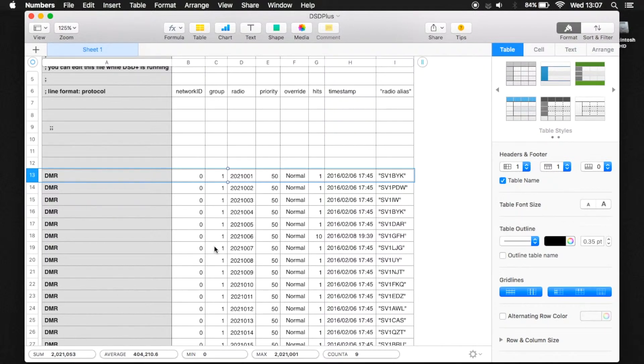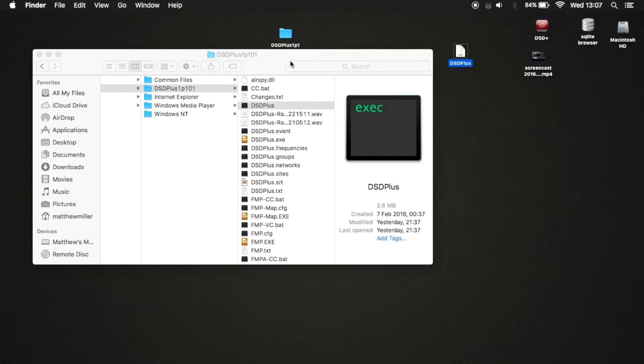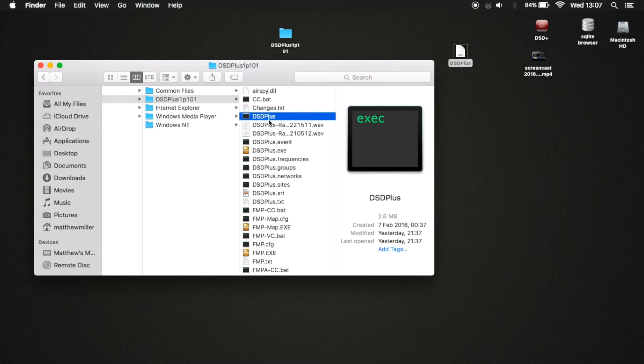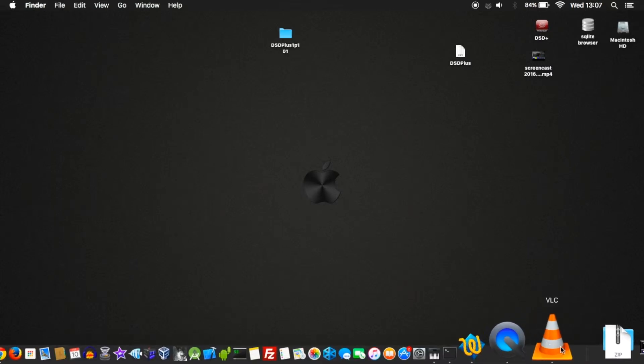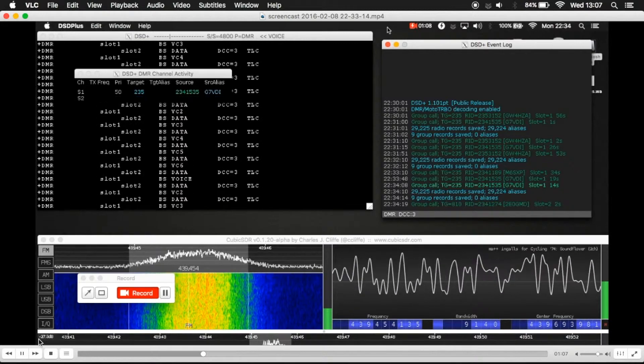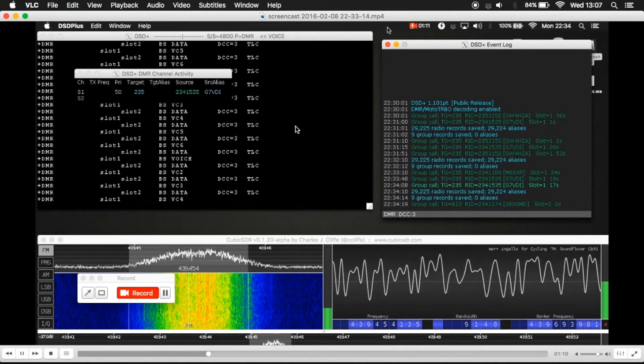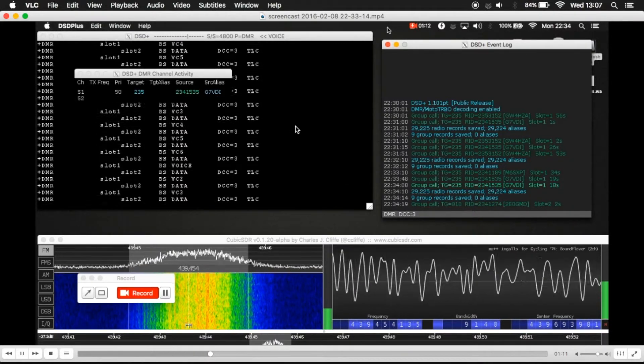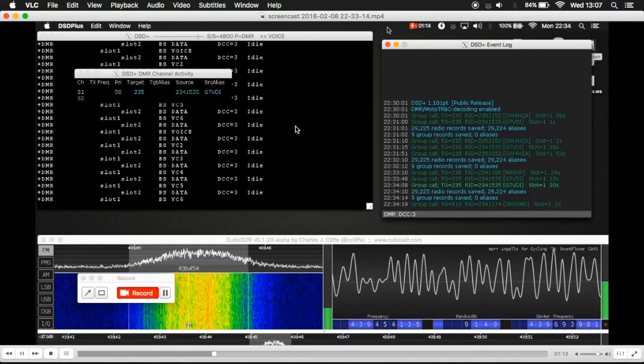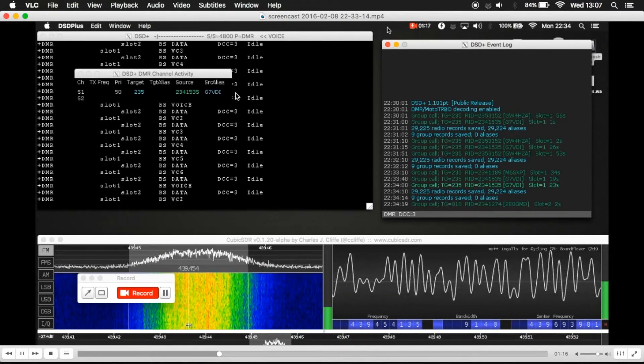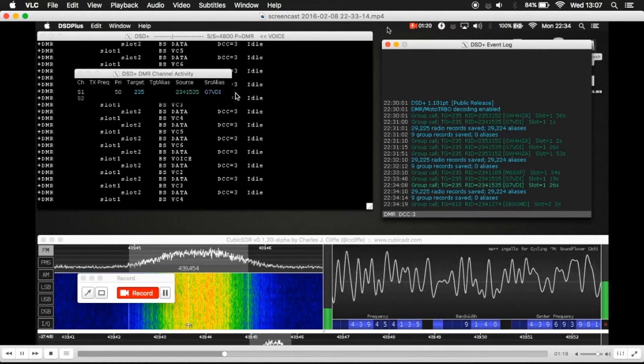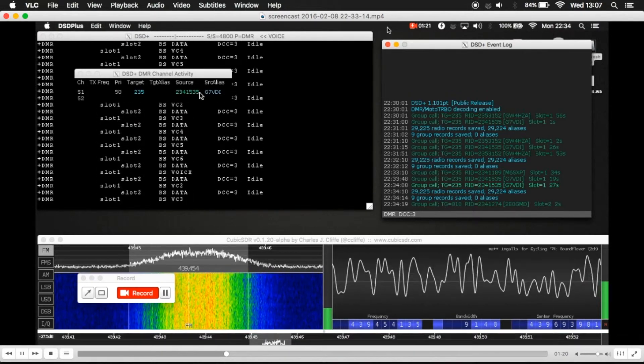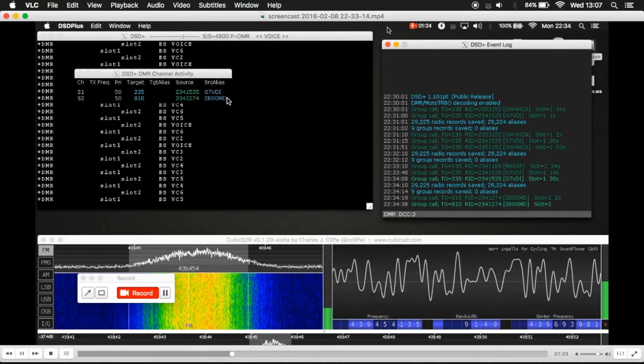They will change on their own because one of the great things is that this particular file, the dsdplus.radios file, you can edit it live while using the software, which is quite good. And so just to go back to here, this gives you a bit more of a visual. So when you're listening, you can quickly glance at the screen and you can see who's talking.